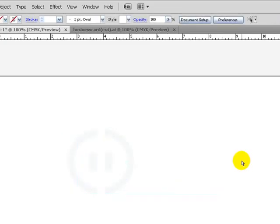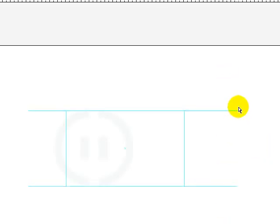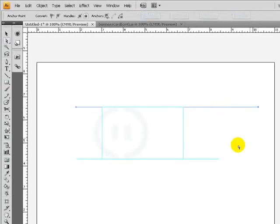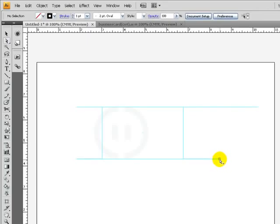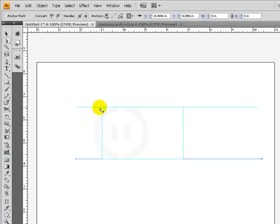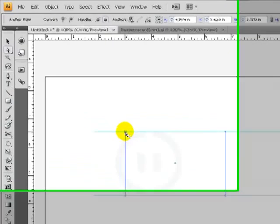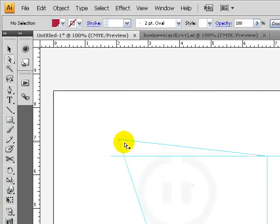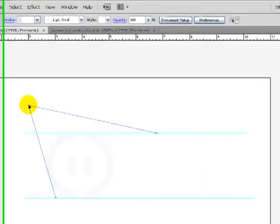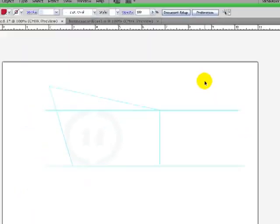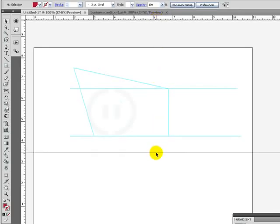Cool thing about these guys, you can also drag the segments using the direct selection tool and actually modify and create guides that way too, or change the size of the guide to change the angles. Again, another cool way...